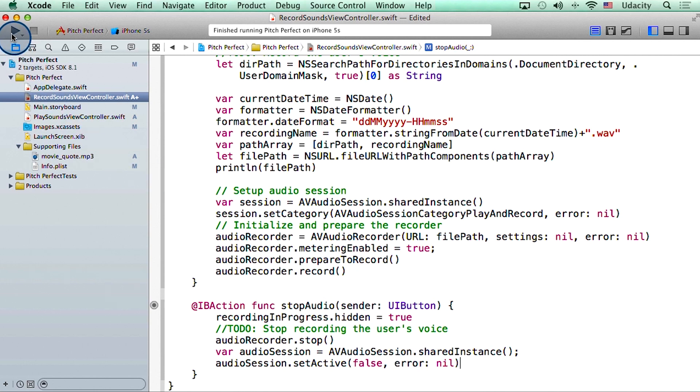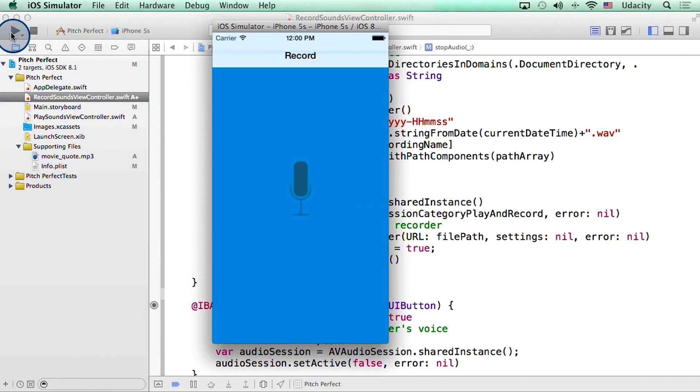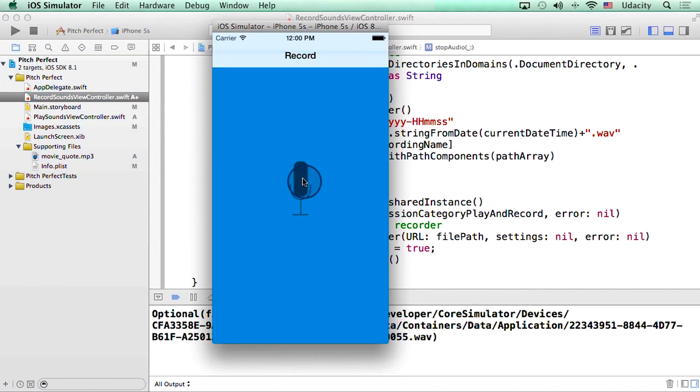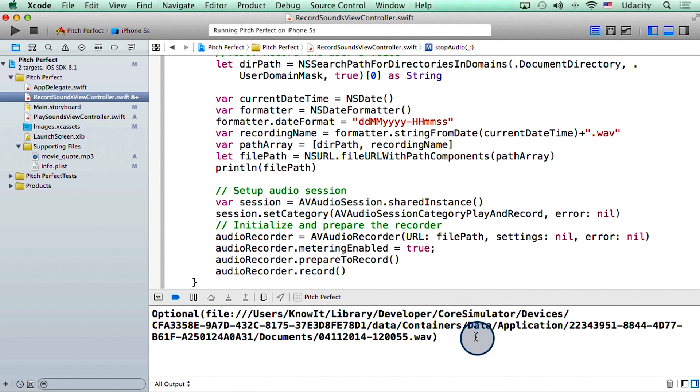I'm going to run my project. So now when I hit the record button, I get a print statement here in the debug area of my Xcode. This seems like the file name with the current date stamp that has been printed.